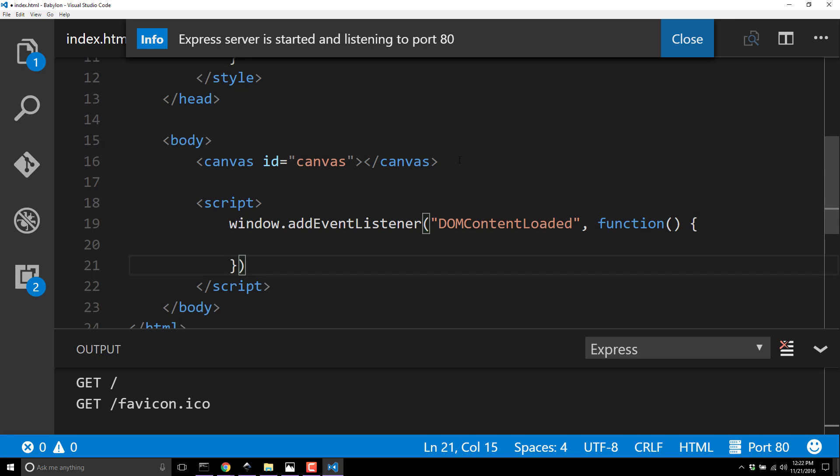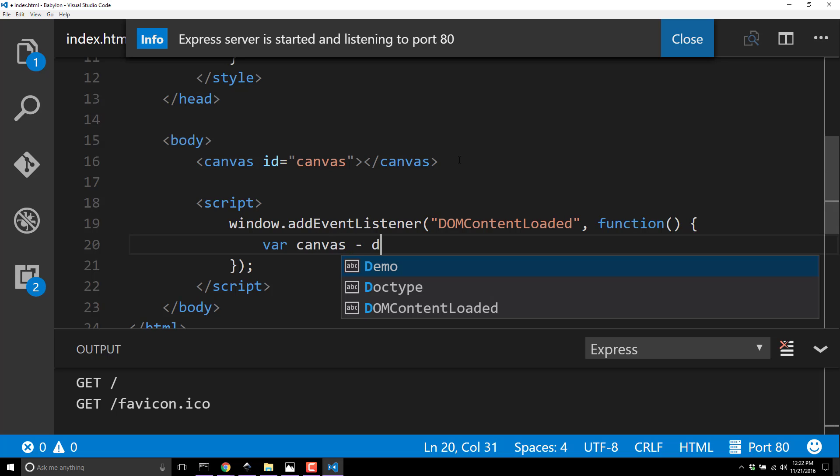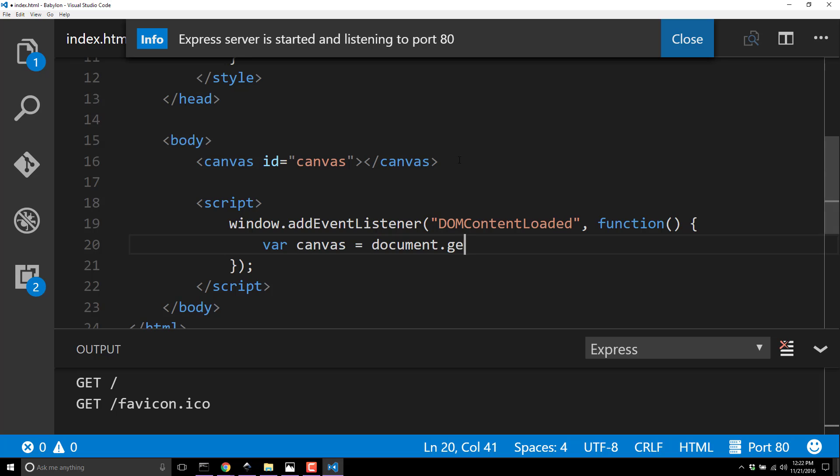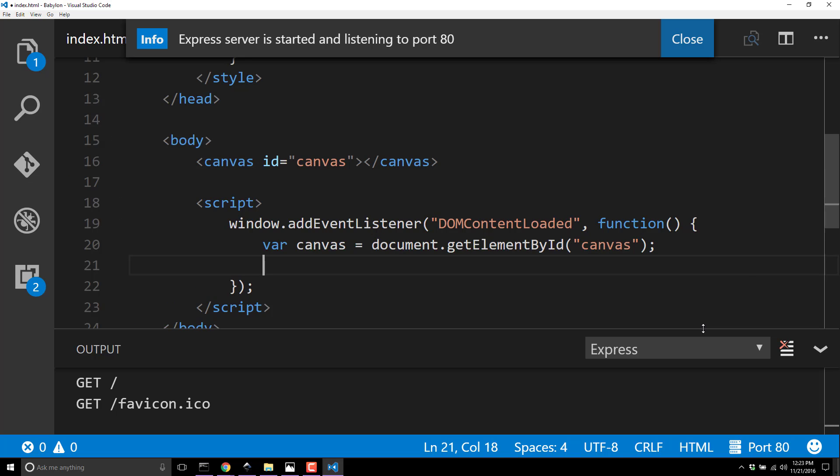First, grab a reference to our canvas equals document.getElementById. Remember I told you earlier that canvas name was important - that's why we're using it right there. This will now have a variable with a reference to our canvas from the HTML tag.